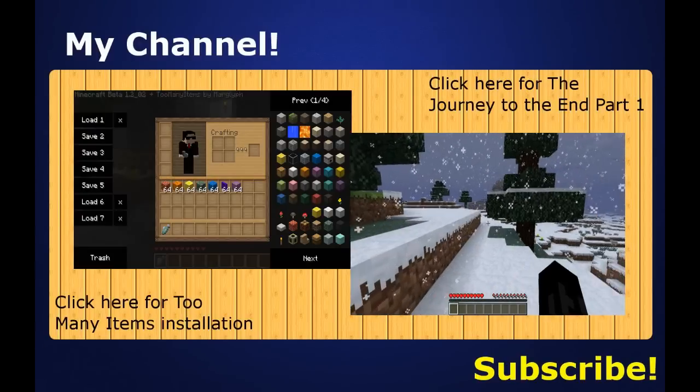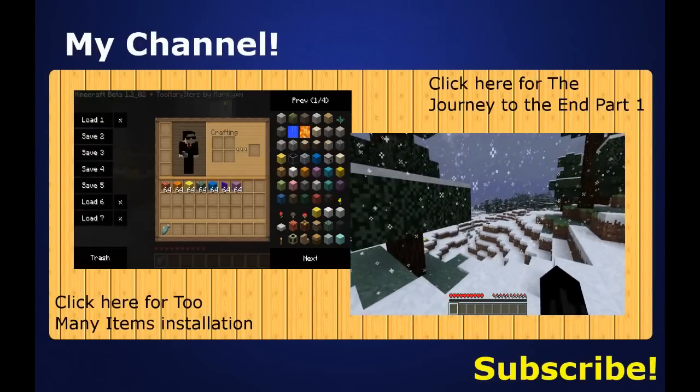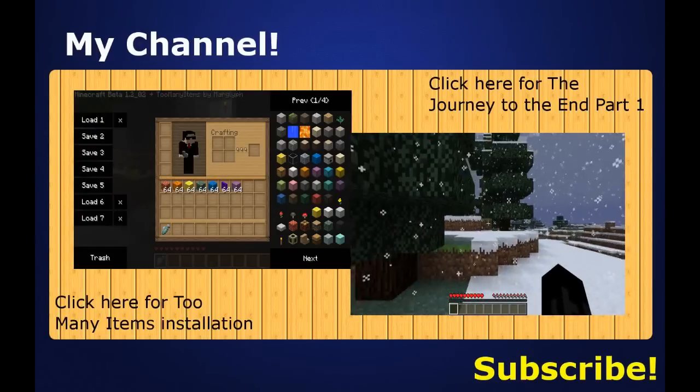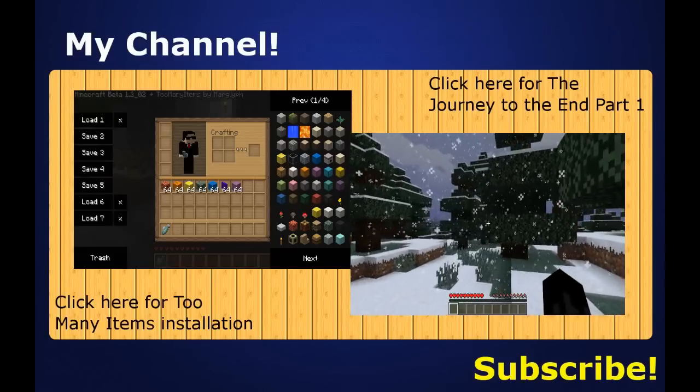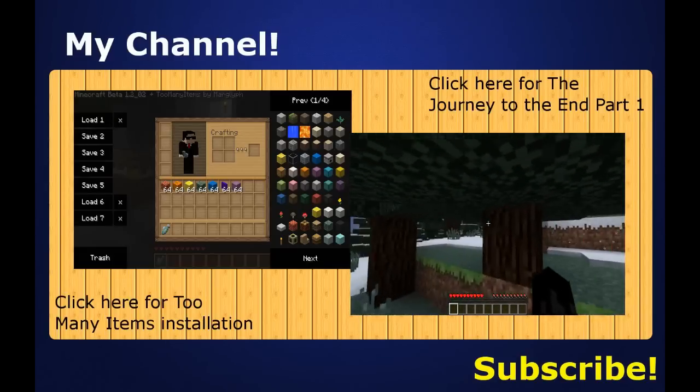Hello, YouTube. I am back with another YouTube series. I'm probably going to name it The Journey to the End, or The Hunt for the Ender Dragon. Or something, you know, just something around those lines.